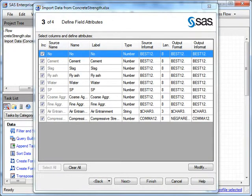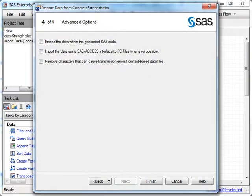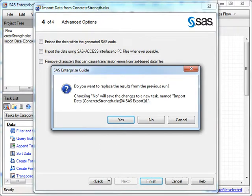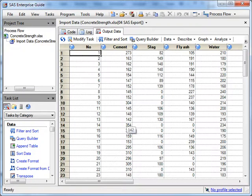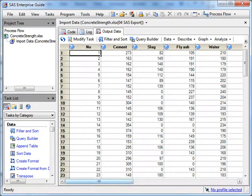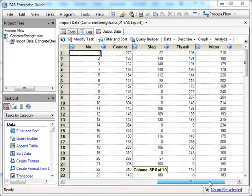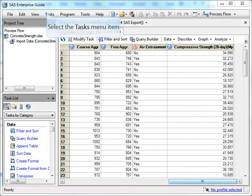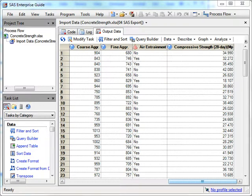Now that we've done a multiple regression in Excel, we can see what the same process looks like using a specialized tool like SAS Enterprise Guide. I'm going to use the same data, the same concrete strength data, and import it into SAS.